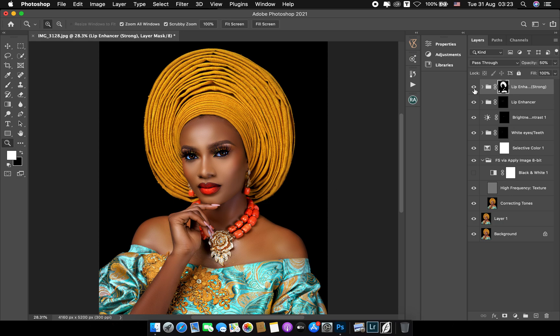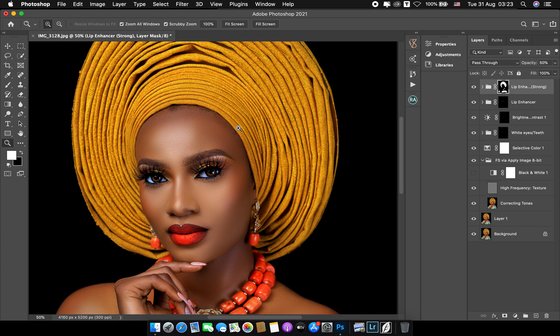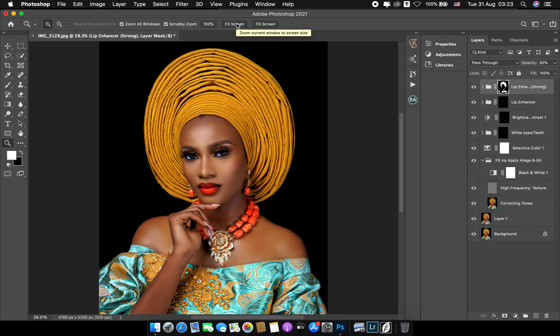Let's see our before and after. This is beautiful. Remember, when retouching a picture you only enhance the picture — you do not change the person. It's very important we understand that, because what most retouchers tend to do is end up spoiling the person's face.